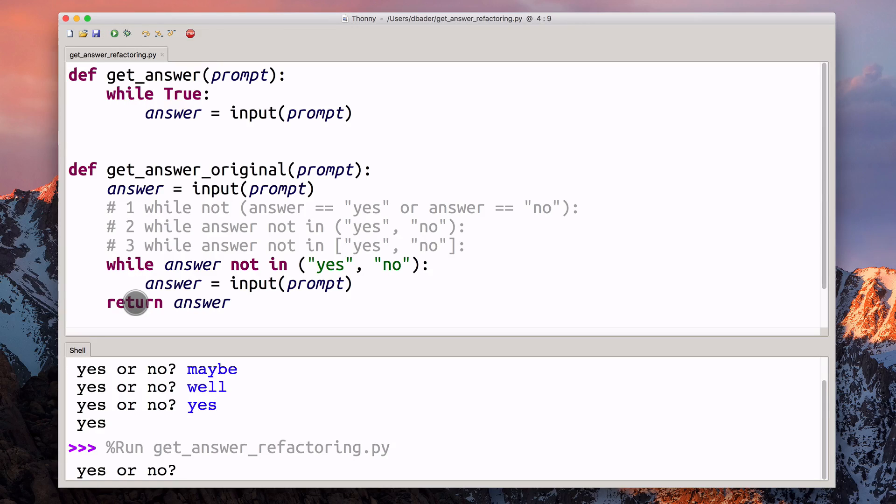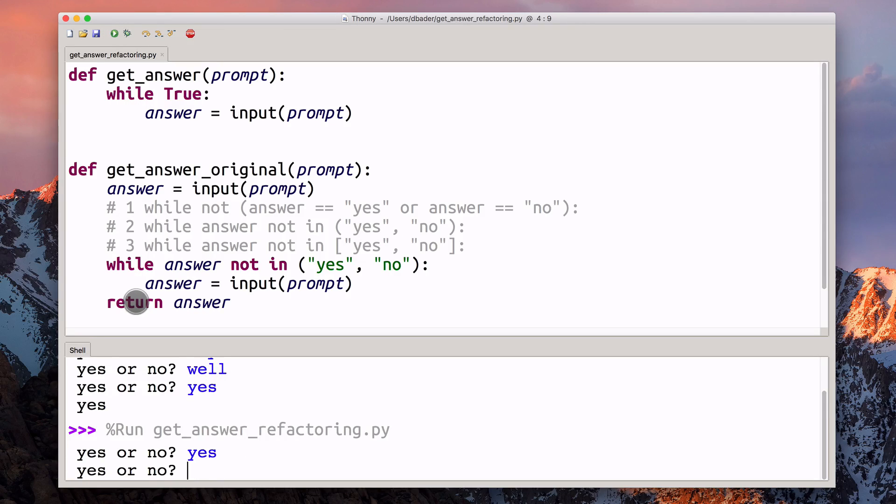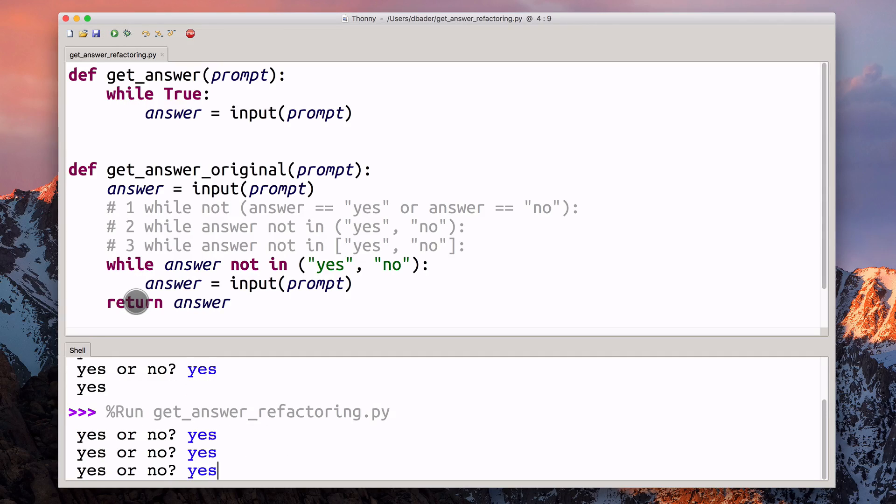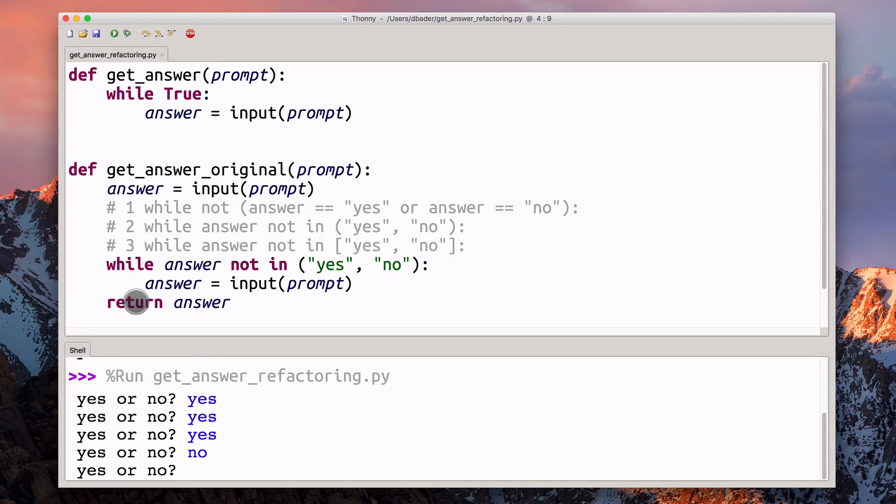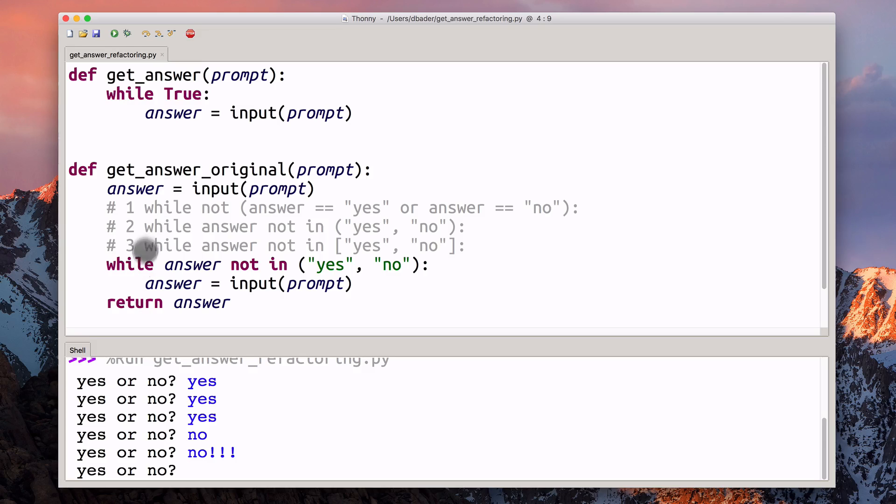When I run this, you can see here, I can type whatever I want, it's never going to let me out, because this is just an infinite loop.